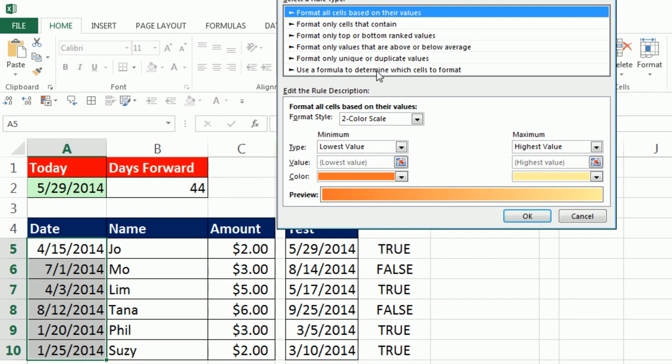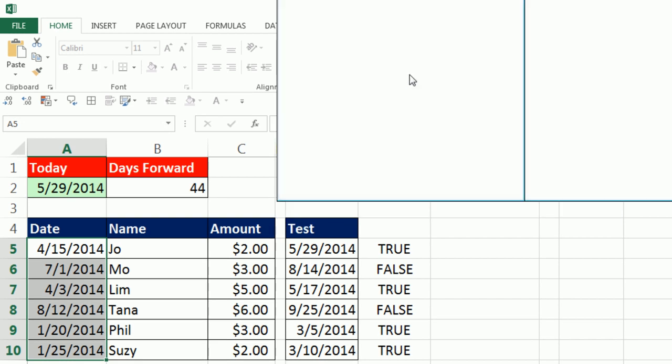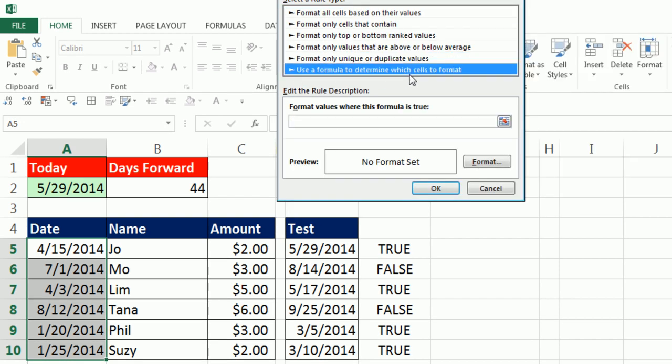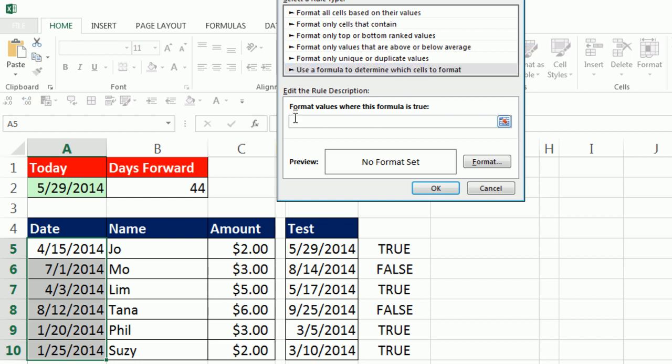We want to use a formula to determine which cells to format. I can arrow, arrow, arrow to get to that. Tab, and here's our text box. Format values where the formula is true, Control-V, there's our formula.